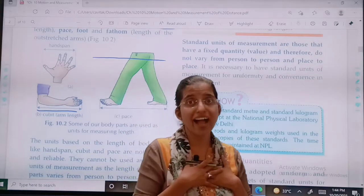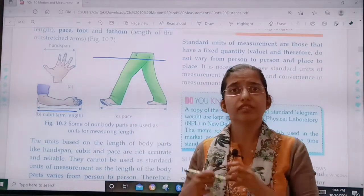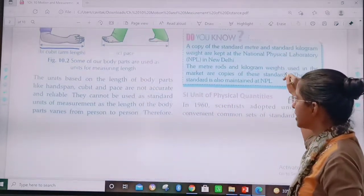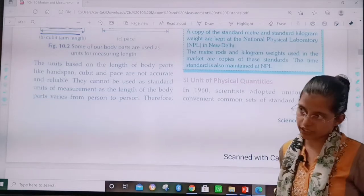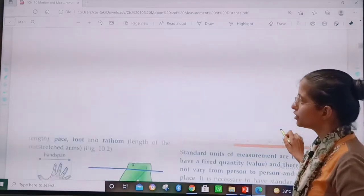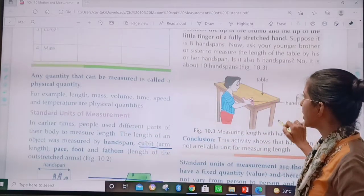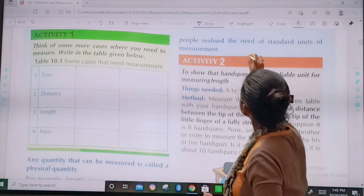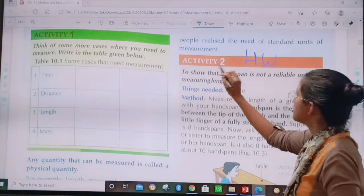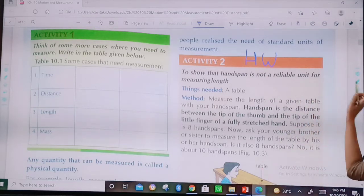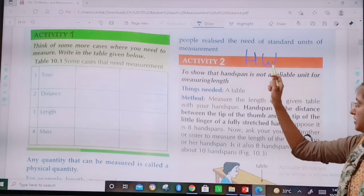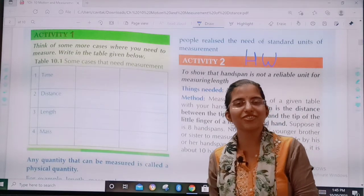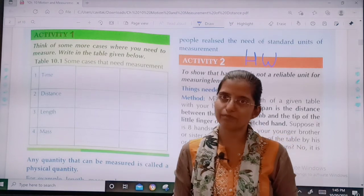It should be uniform — if I measure something as 15 centimeters, anyone else who measures it should get the same answer. That is uniformity and convenience. In the next class, we are going to study about SI units of physical quantities. For today, your homework is to do an activity at home to show that hand span is not a reliable unit for measuring length. The method is given to you and it is very simple — you just need a table and yourself. Study very well, be happy, keep smiling. May God bless you.